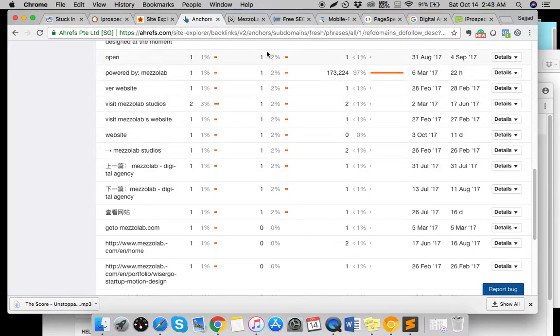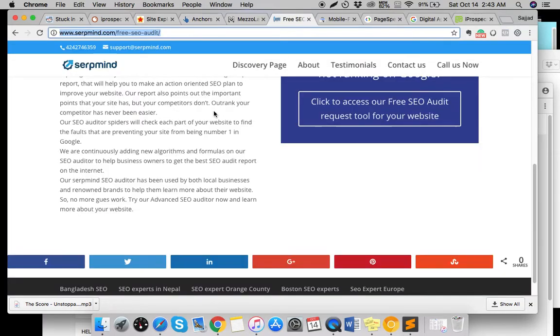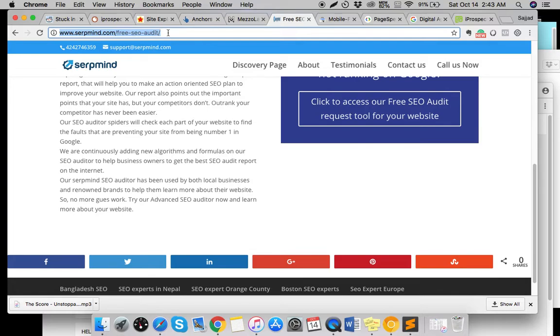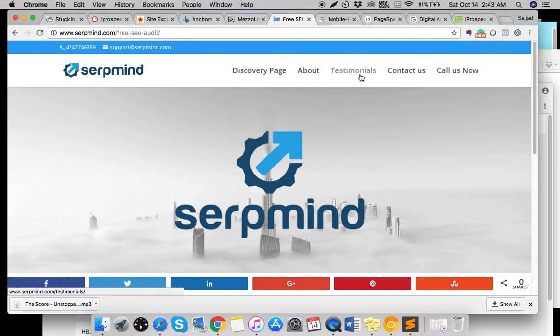If you need more help from me or if you want to get connected with me or contact me about your website or how you can improve it, you can go to serpind.com/free-hyphen-SEO-audit. I'll put the link of this website on my video. If you like this video, if you find it helpful, don't forget to like and please subscribe to my channel - it helps a lot. Best of luck for your business, take care.